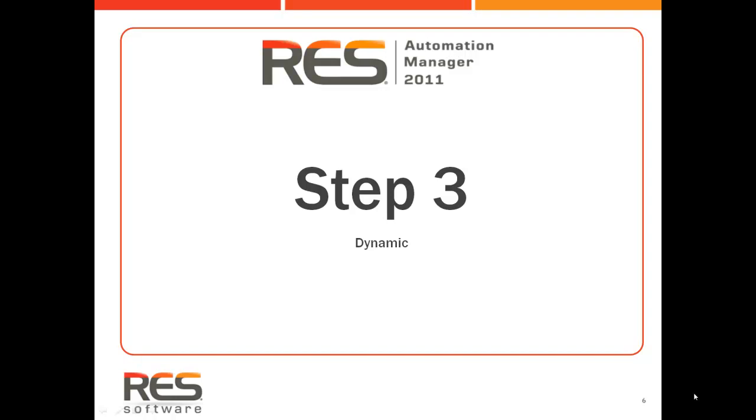Welcome back to the final video in the series on how to relieve IT stress and do more with less by implementing automation in your existing environment.